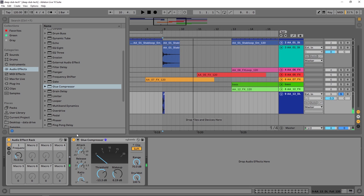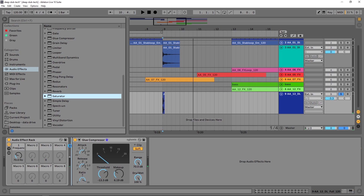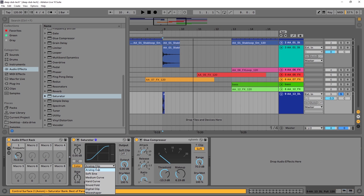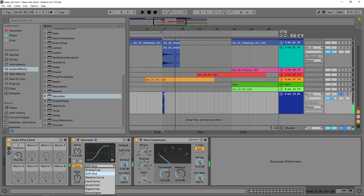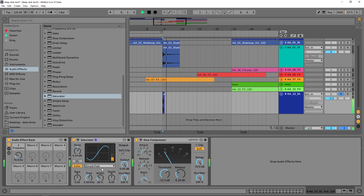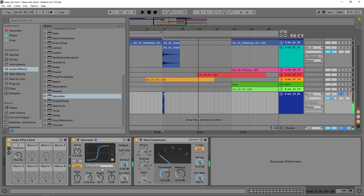That's the basics of it. Now it doesn't stop there — speaking of saturation, drop the Saturator on here and we can get some nice clipping going on. Let's try soft sign mode — that's adding a lot. Listen to that. So that's a true explosion — it depends on how crazy you want to go, but drop the Saturator on there and there you go.